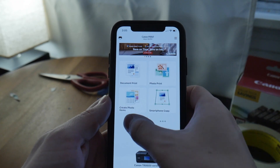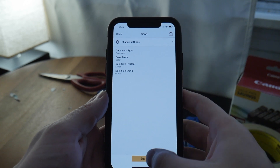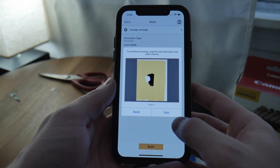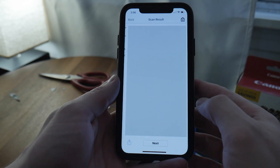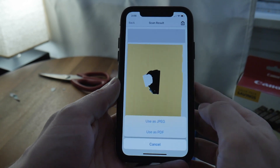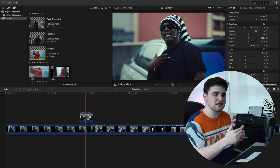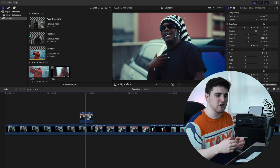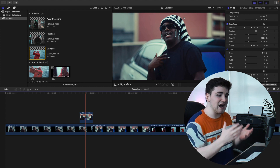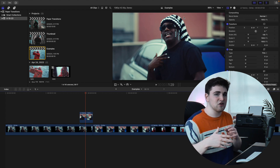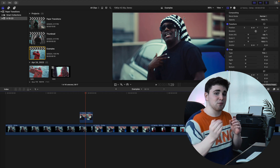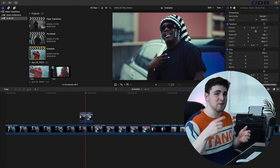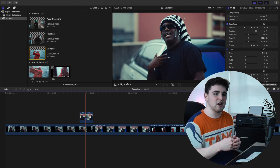I scanned to my phone because of how my printer is set up, then used iPhotos or iCloud to transfer it to my iMac since the photos app just syncs up. You could also AirDrop it to your computer. However you get your scanned image to your computer, just figure out what works for you.